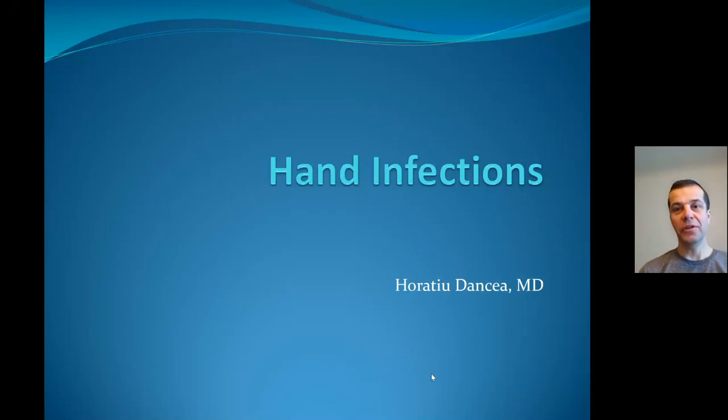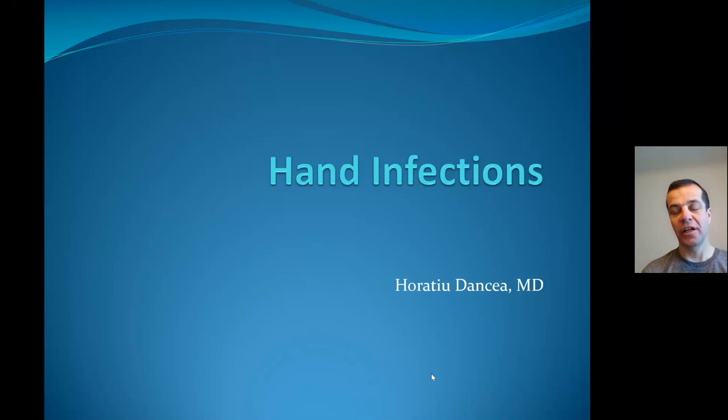Hello, this is Horatio Dancia. I'm a hand surgeon with Cardinal Clinic Orthopaedics, Virginia Tech School of Medicine in Roanoke, Virginia. I will be talking today about hand infections, bringing a few points relevant for learners.